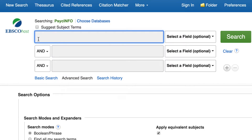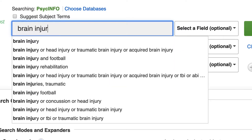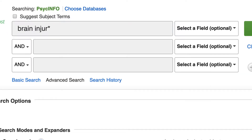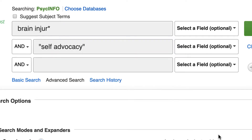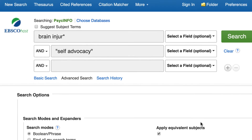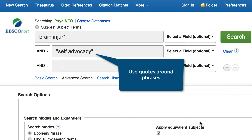In PsychInfo, use the advanced search page to develop your search. I'll type brain INJUR with an asterisk in the first search box and self-advocacy in the second. Notice that I'm putting the asterisk at the end of the R in injury to find results that use injury or injuries. I'm also using quotes around self-advocacy so that PsychInfo searches this concept as a phrase.